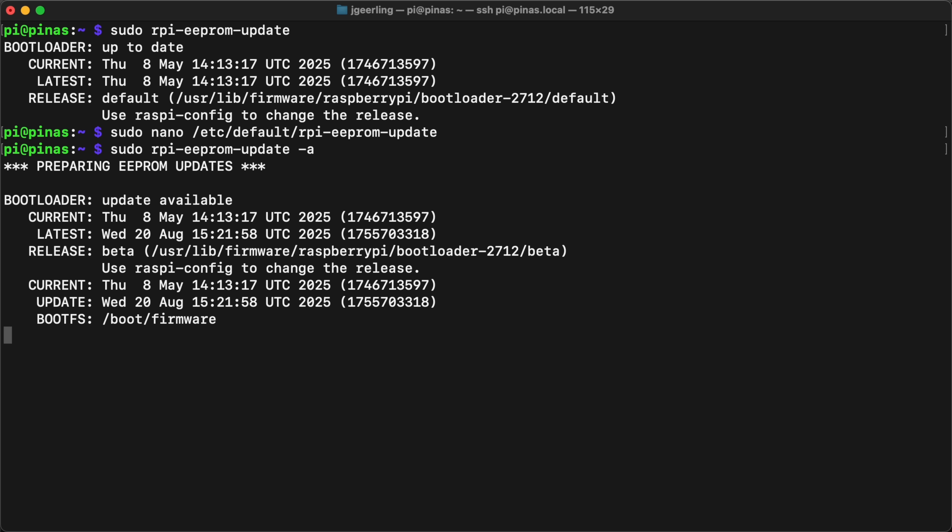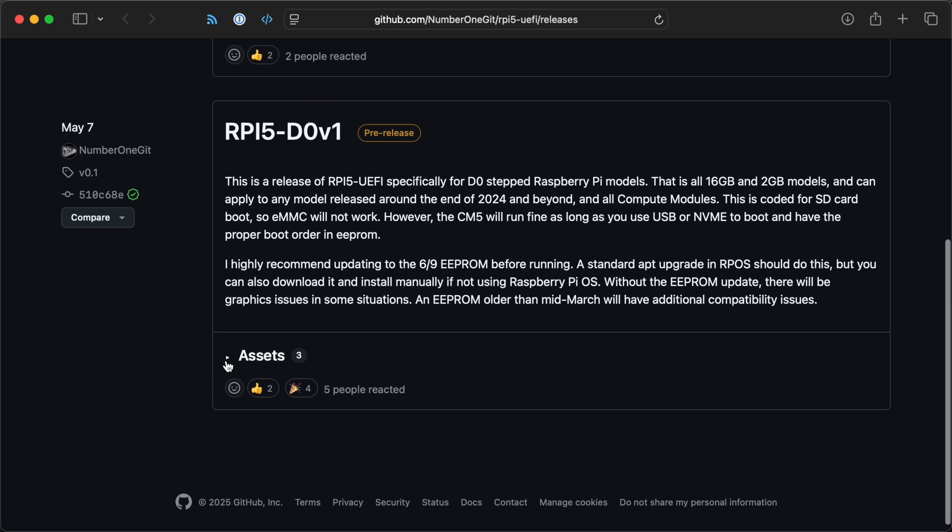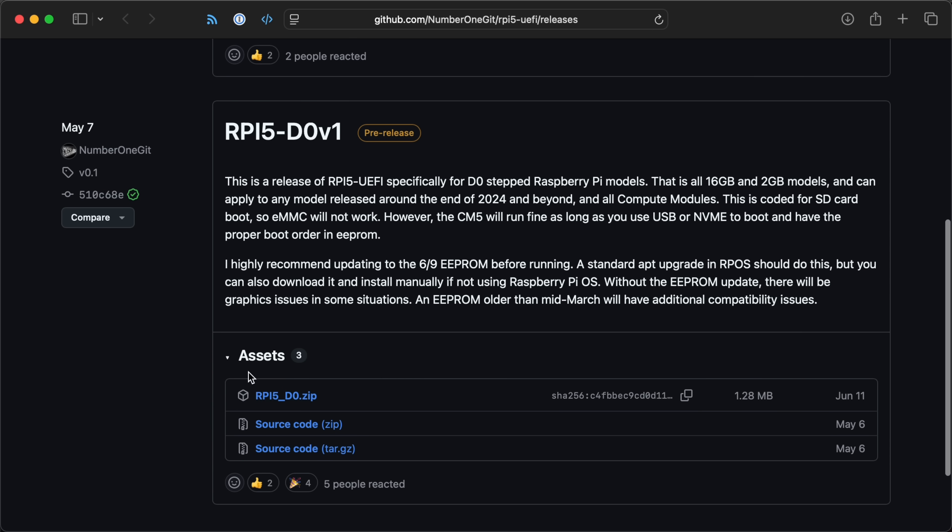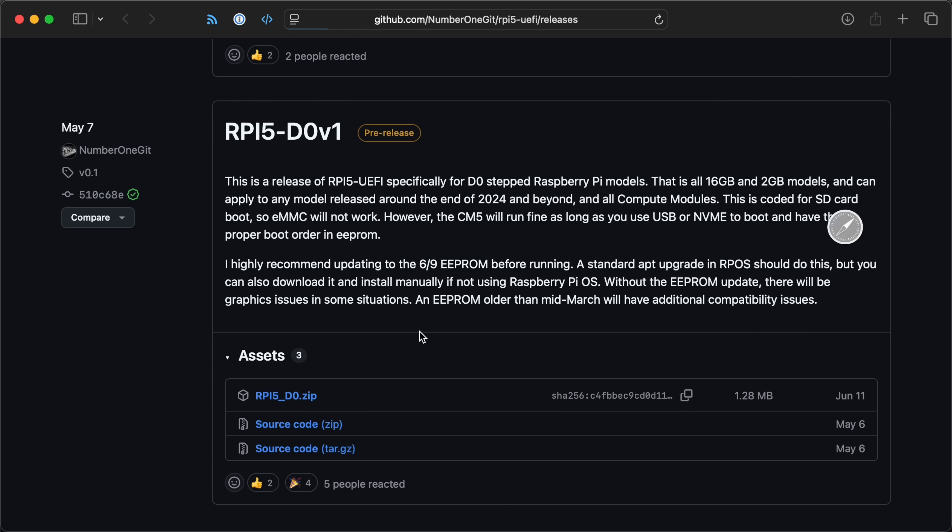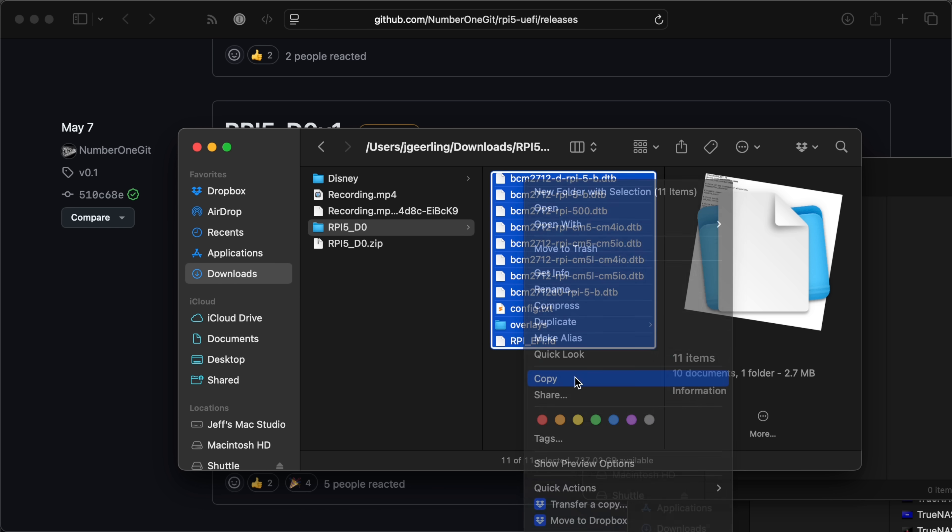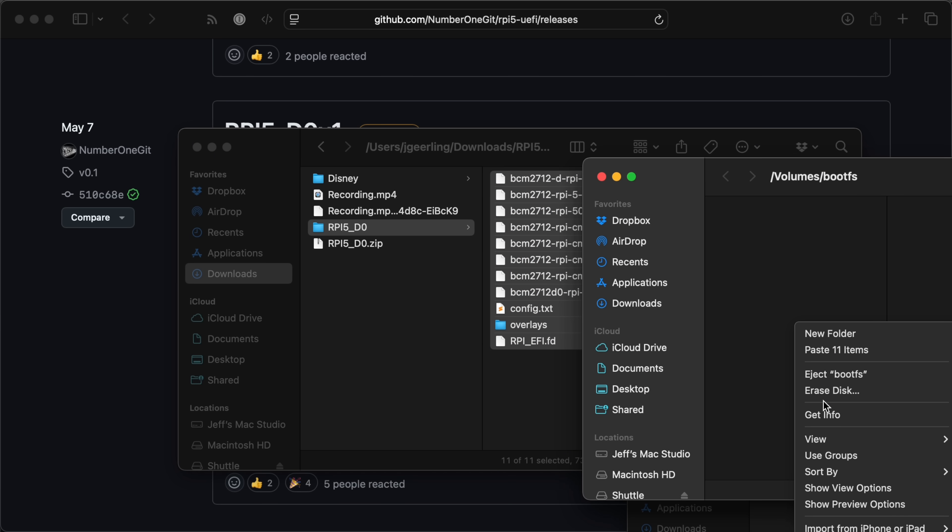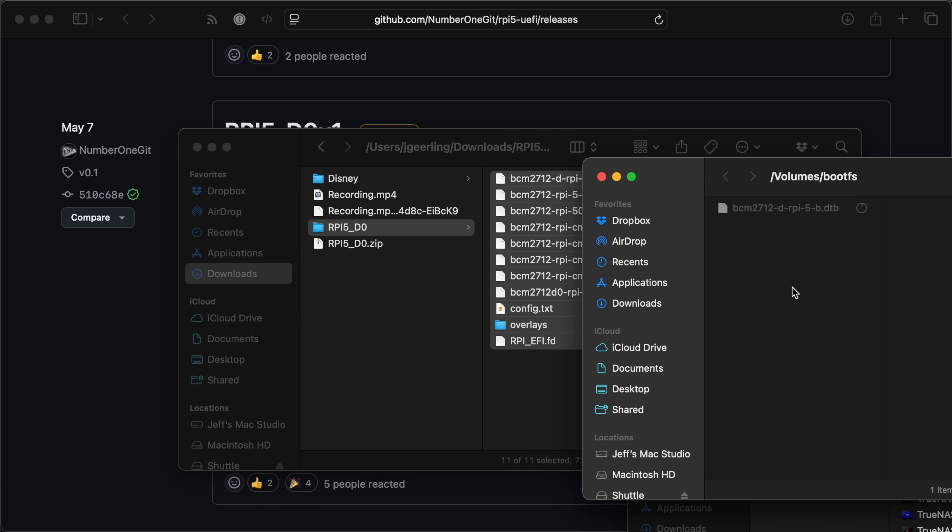Once all that's done, you can boot into UEFI. I downloaded the zip file from the RPi5 UEFI project and copied all the files in it over to my Pi's microSD card in the bootFS volume. Then I stuck that back in my Pi and booted it up.